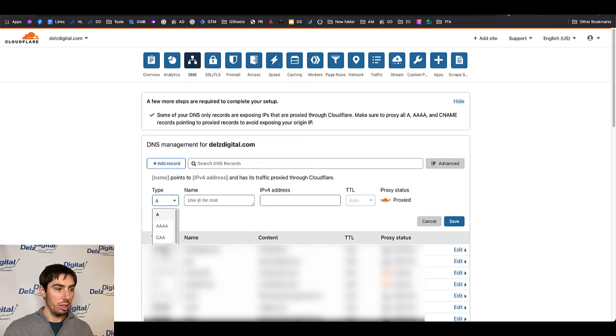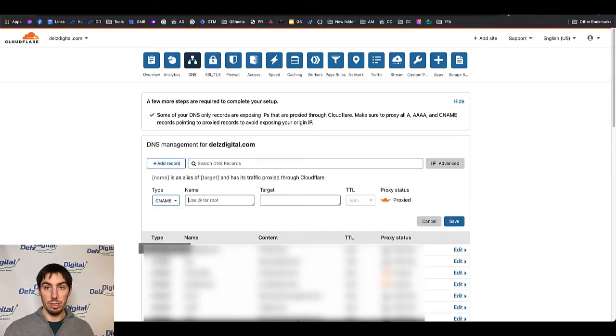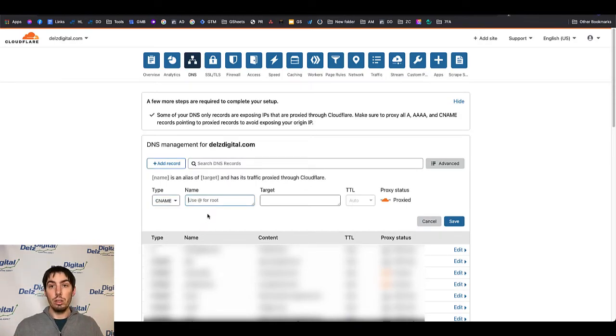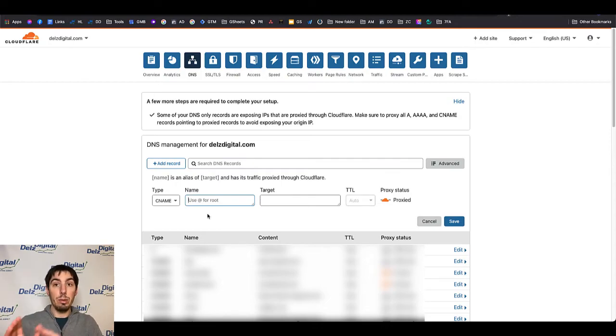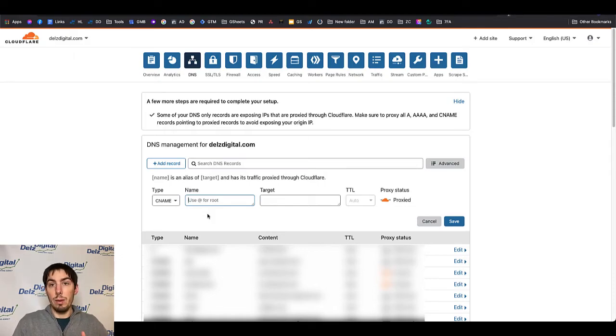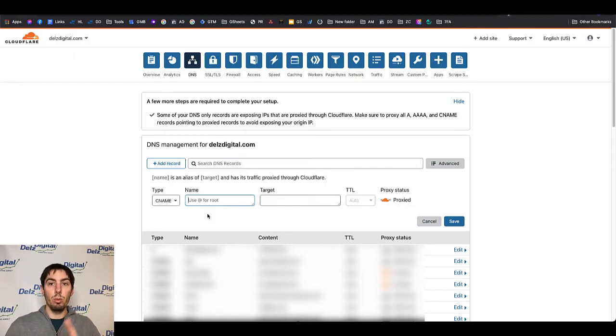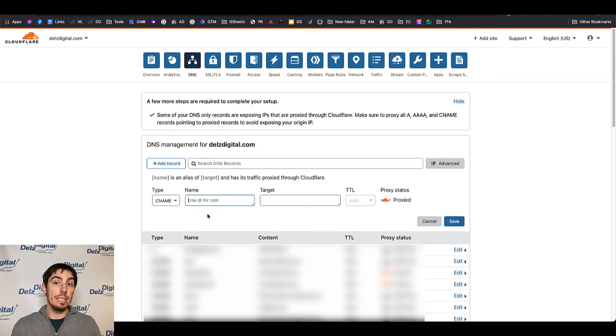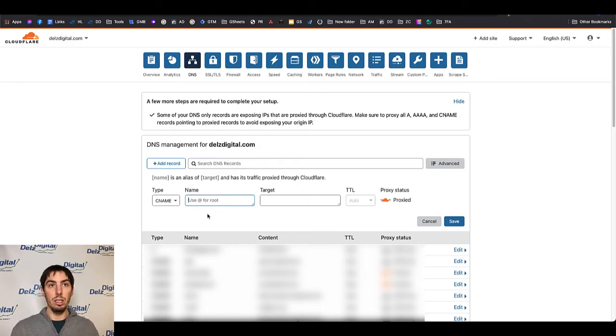The record here again is going to be CNAME. Now you don't have to do this on Namecheap and Cloudflare if you're using it. This is only if you're using Cloudflare. I'm just showing you two examples, one was Namecheap, one was Cloudflare. But wherever your DNS settings are hosted, that is where you are going to be putting your CNAME in.